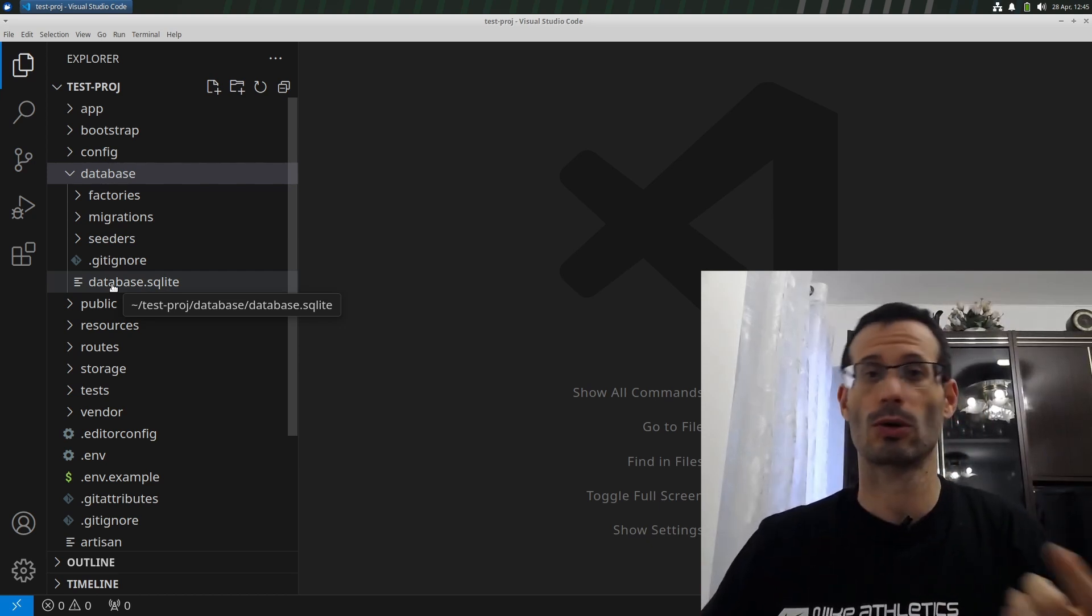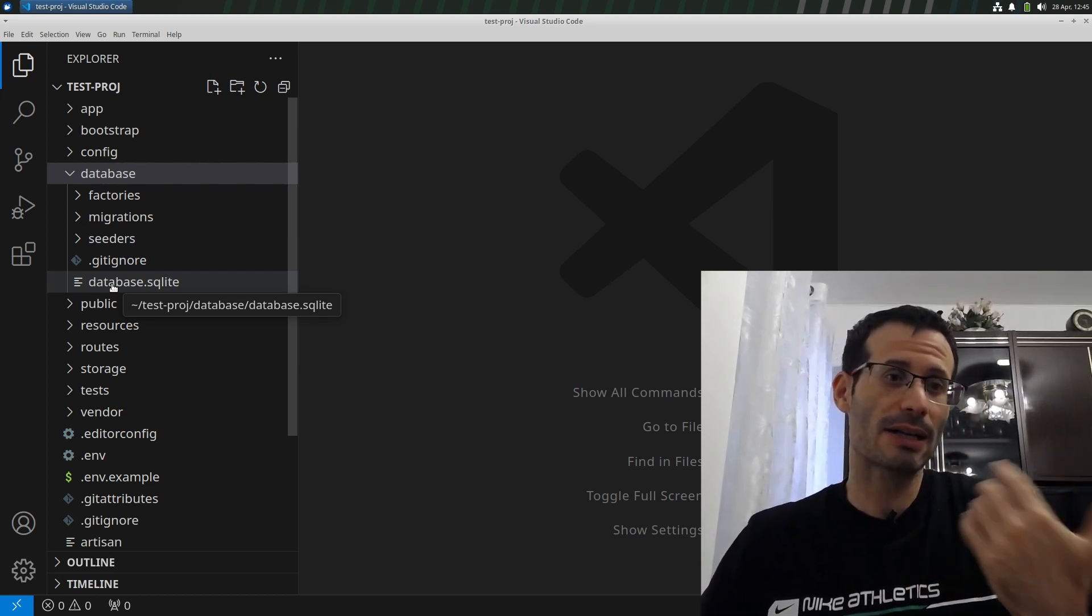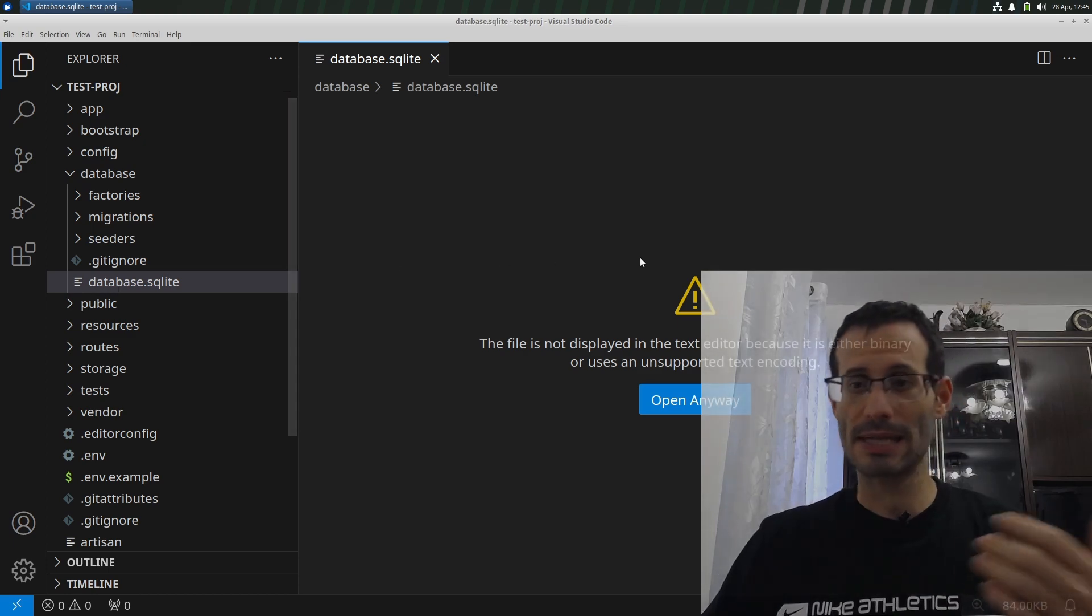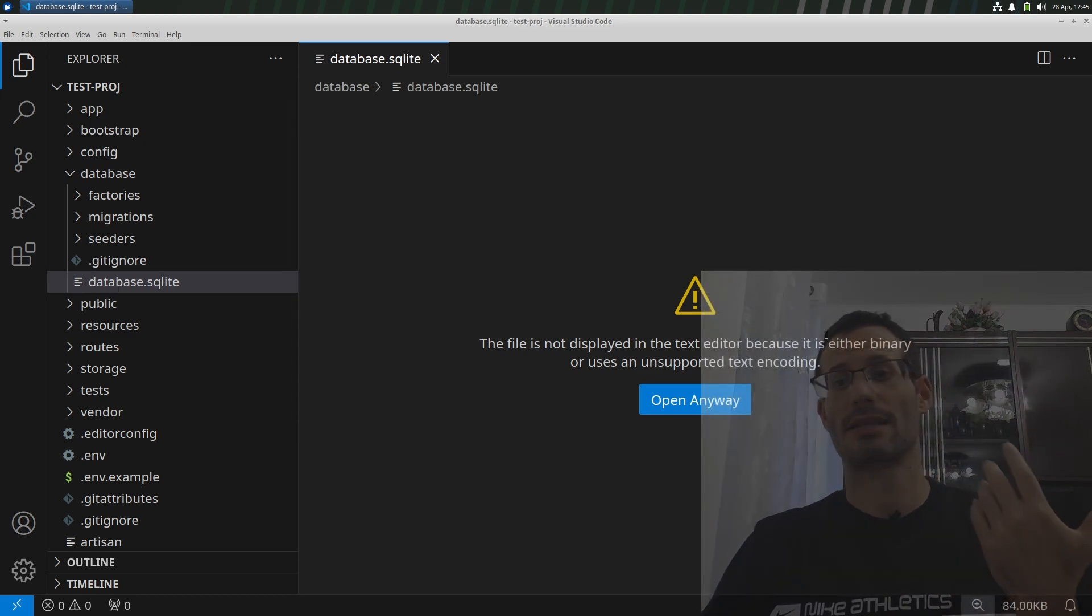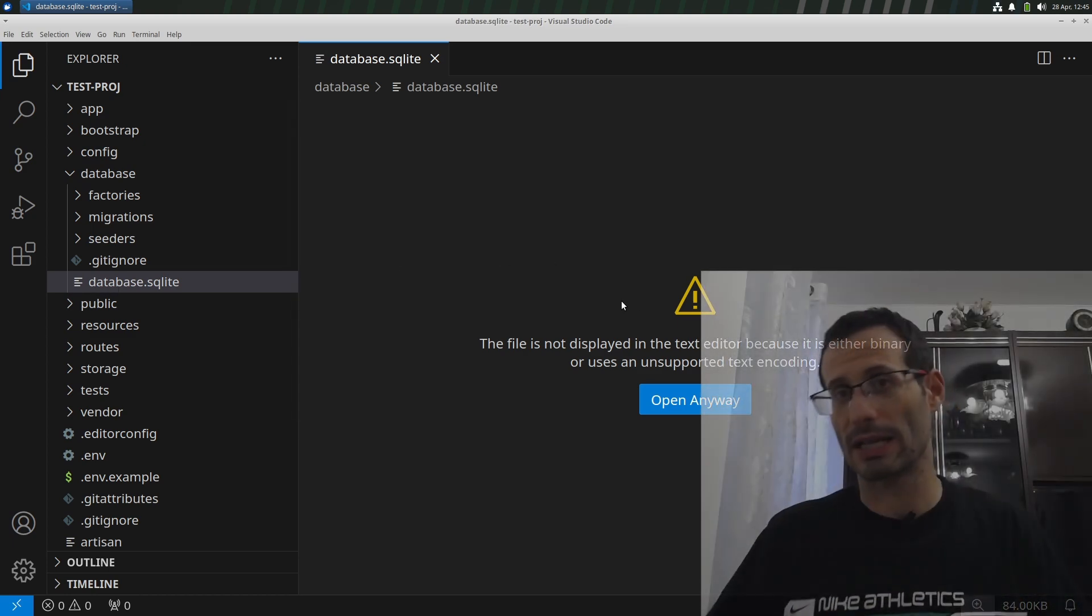So this is the file that I want to open to explore, but if I just double click on it, I get a message that says this is a binary file and Visual Studio Code cannot just open it like that.